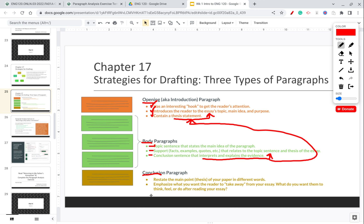For the conclusion paragraph — the last paragraph in your essay — this is where you restate and summarize your paper in different words and the purpose you had in writing it. It's also where you emphasize to your reader what can be called the takeaway value: what do you want your reader to think, feel, or do after reading your essay?